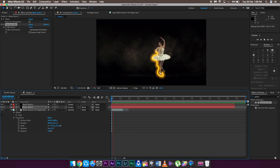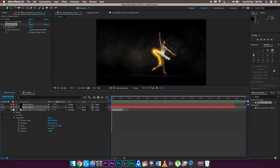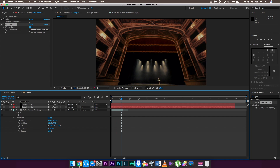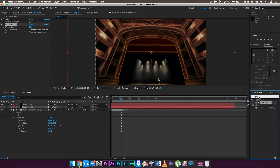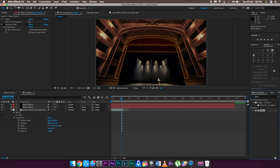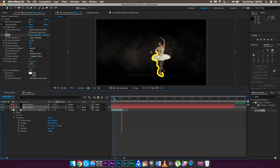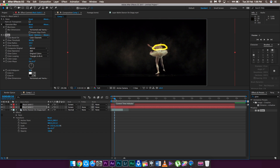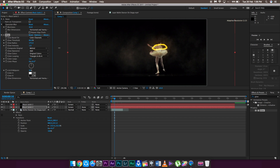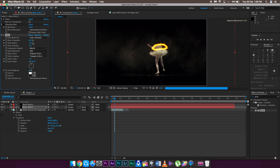The second method for adding a glowing effect is by applying After Effects' built-in Glow effect. Disable the Gaussian Blur, go to the Effects panel, type in Glow, and drag it onto the layer. There are a lot of options — play with the Threshold, Glow Radius, and Glow Intensity to get the look you want. Your glowing effect is ready.